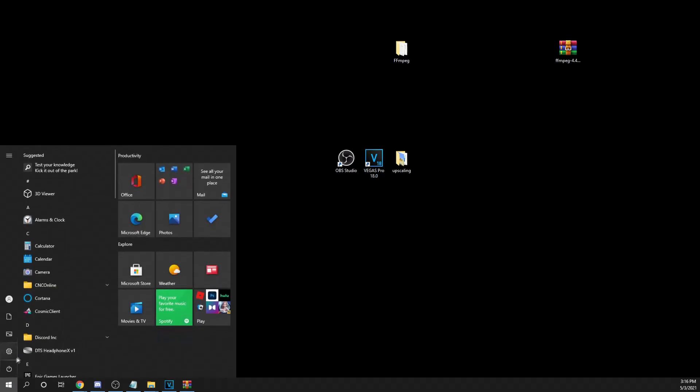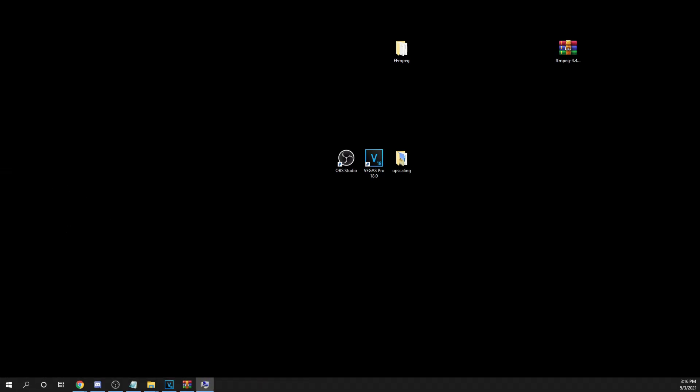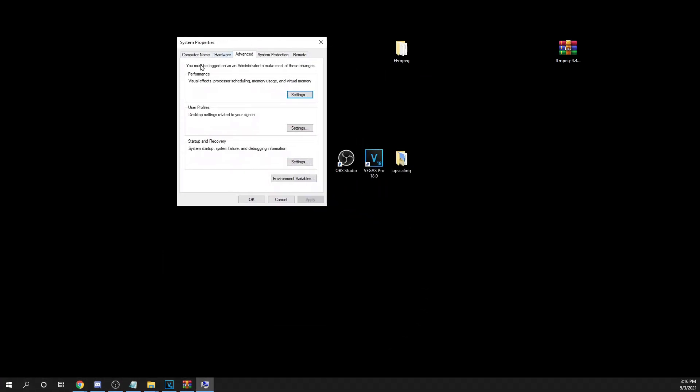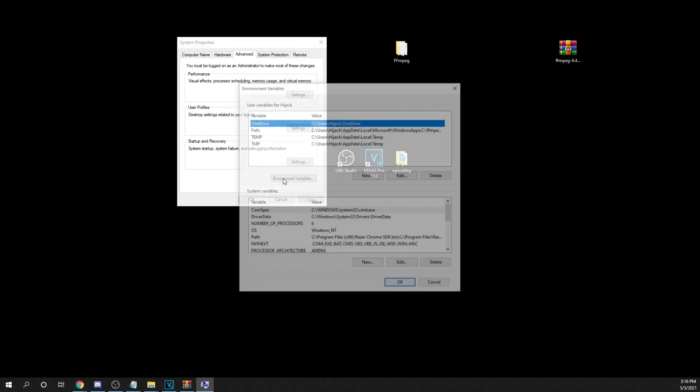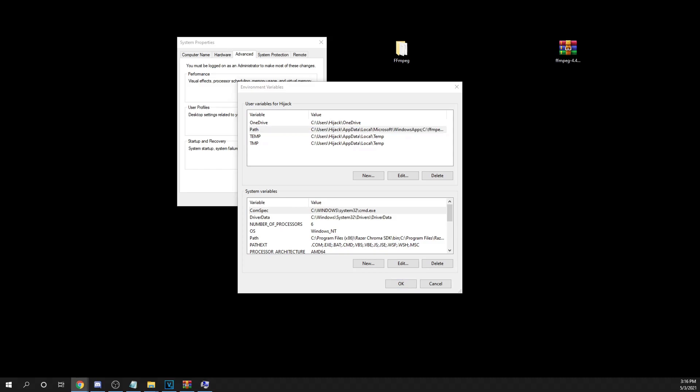Now, go to the windows search, look up edit environmental variables. This will bring you this thing. Click on advanced and then click on environmental variables. Then on the top, click path, then click edit. Like I do.